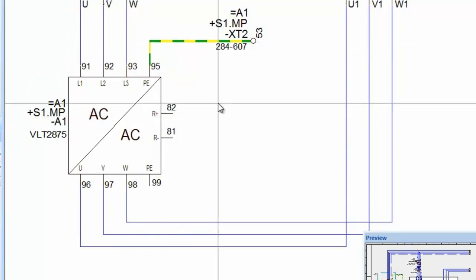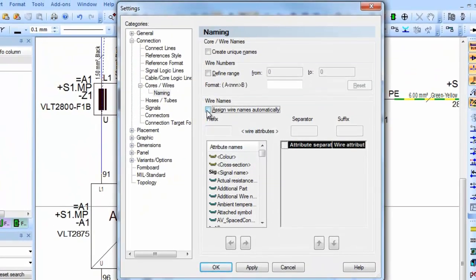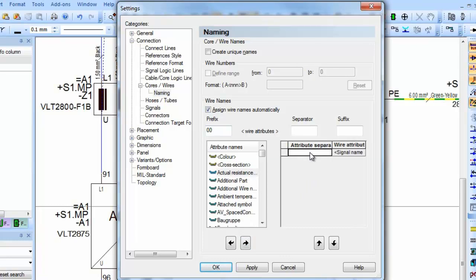Adding wire numbers to your project could not be simpler. The settings menu allows you to define and combine wire attributes which will then be used to automatically allocate the wire numbers. Activating the Assign Wire Names Automatically tick box then allows you to create a prefix or suffix for the wire name.